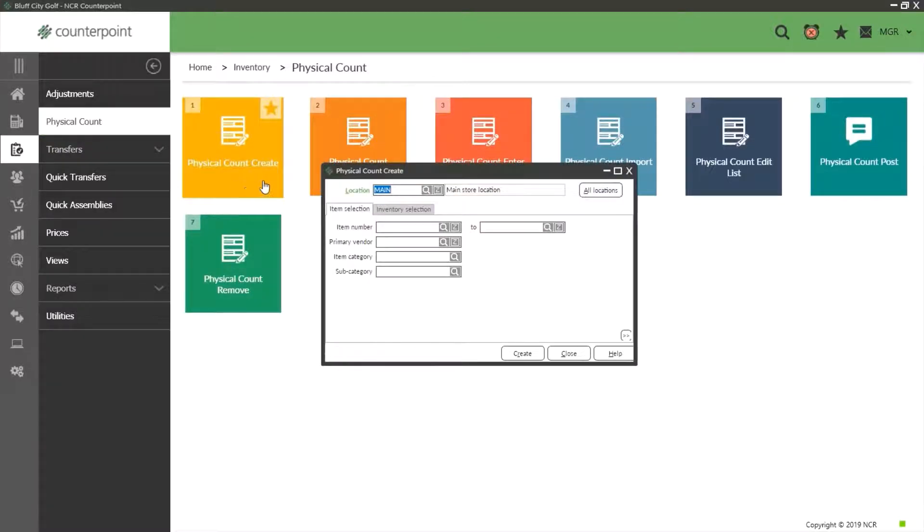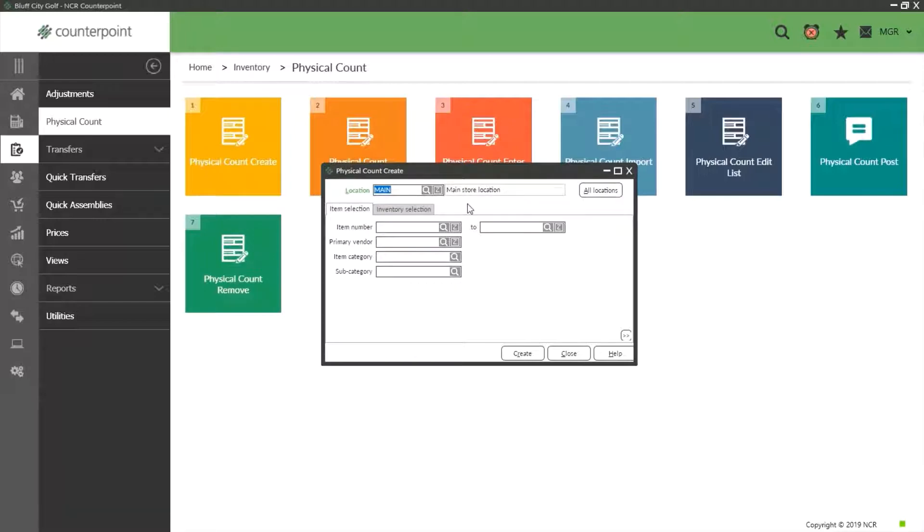At the top is our location. We have the option to do a count for multiple locations if we wish, but typically you will leave this at the default option.